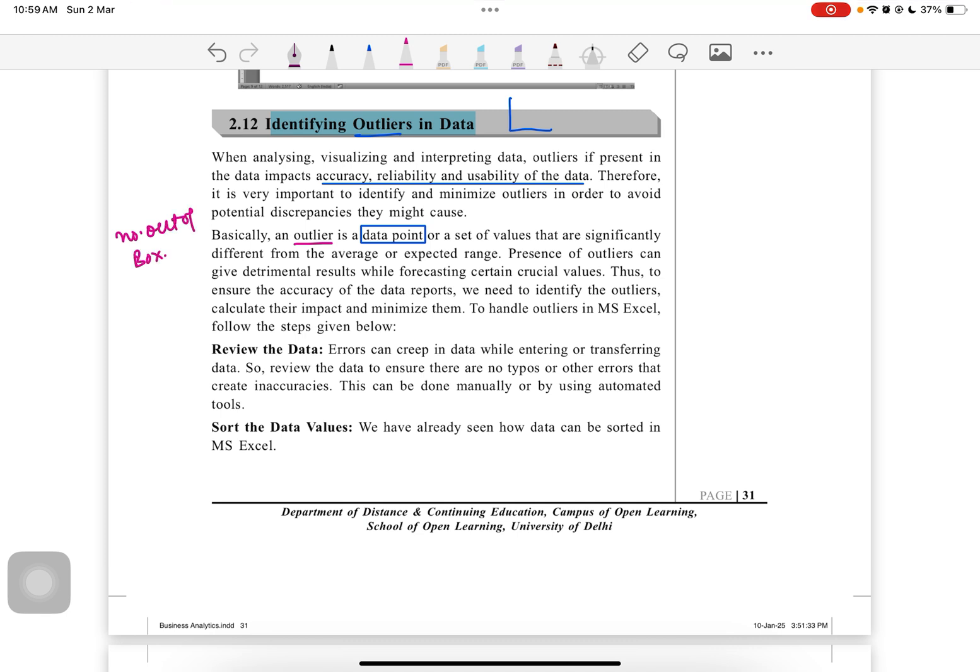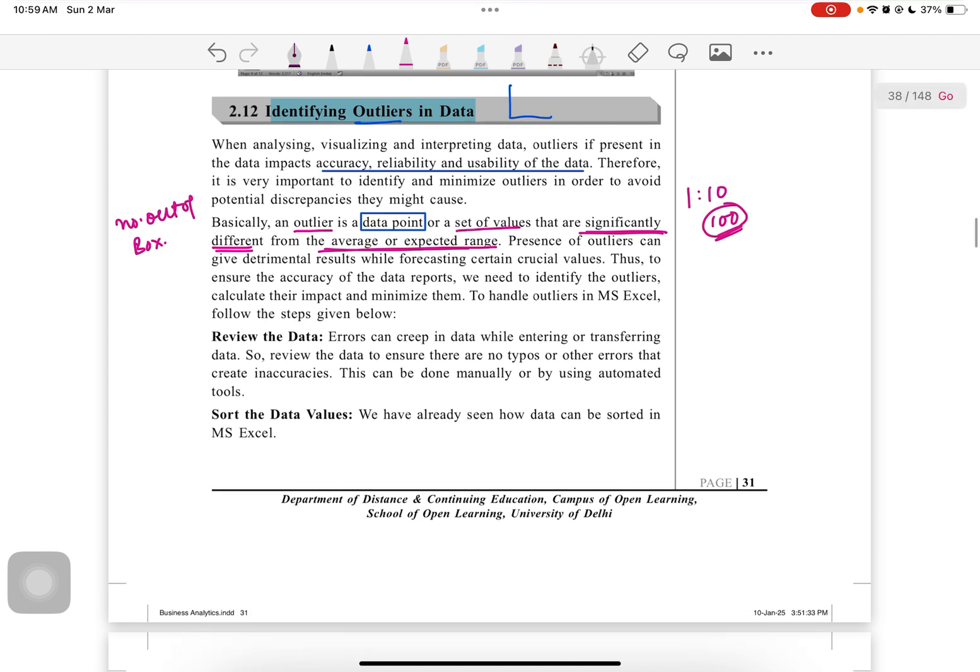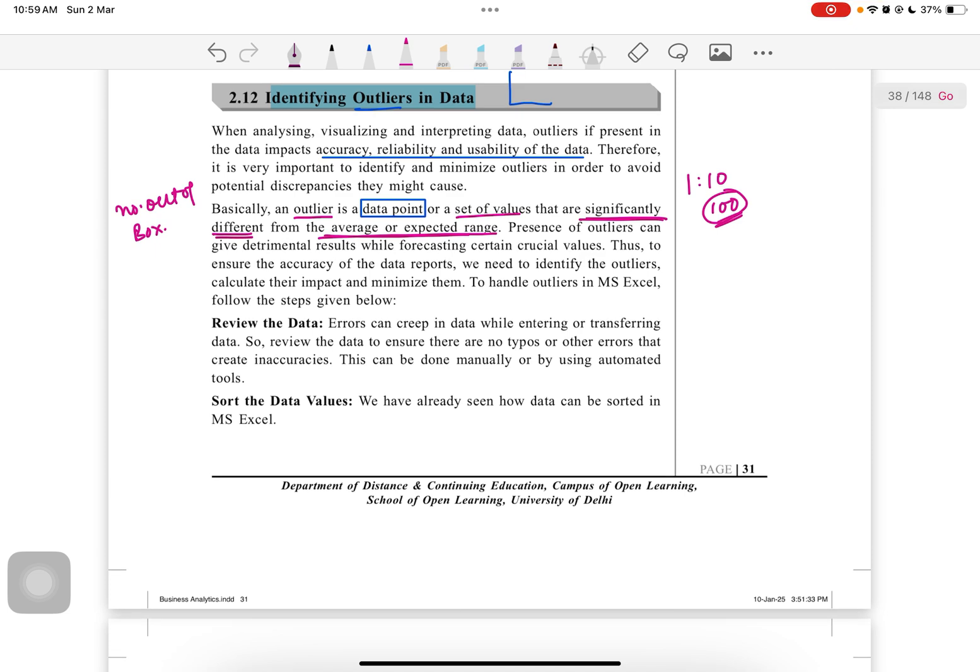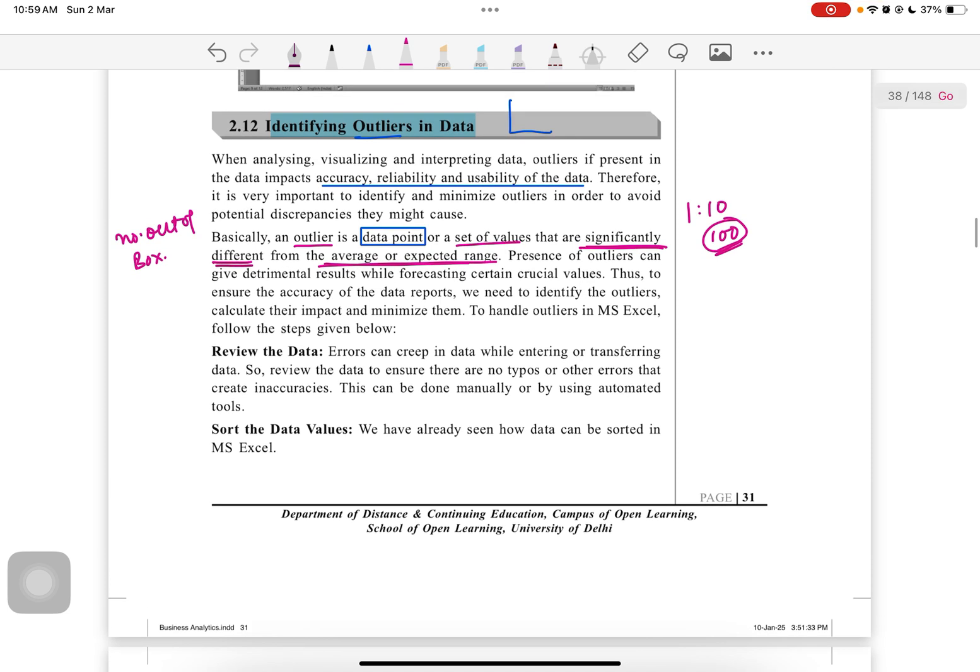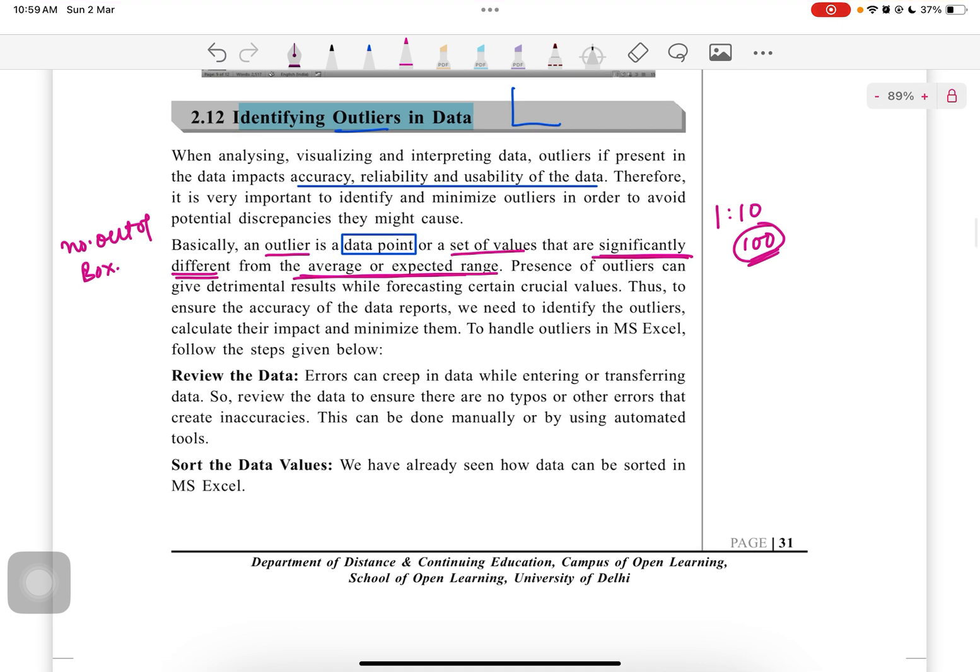Basically, an outlier is a data point - I call it data outlier. You might know that I see the outlier as a number out of the box. It is a data point or a set of values that are significantly different from the average or the expected range. In the first video we talked about an example where a sequence is from 1 to 10 and someone has written 100, then 100 is the outlier value.